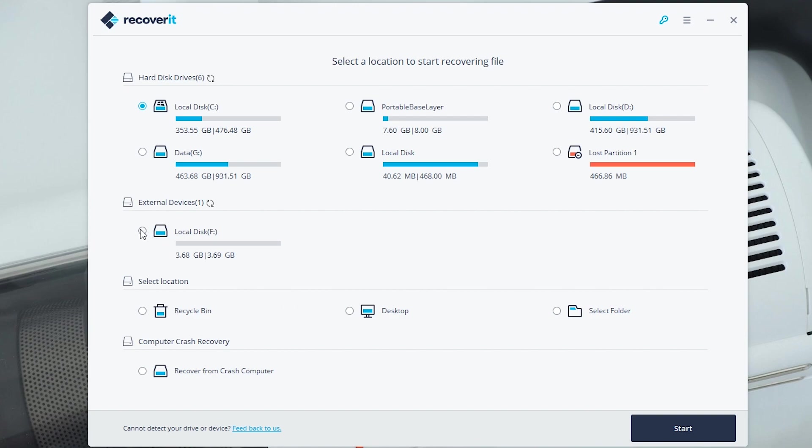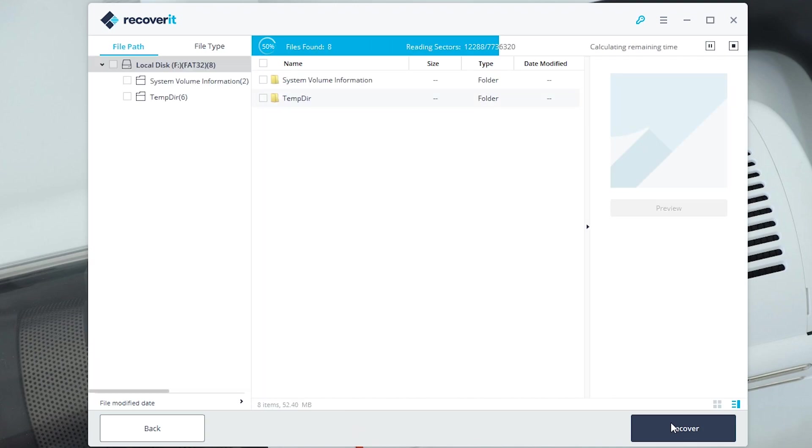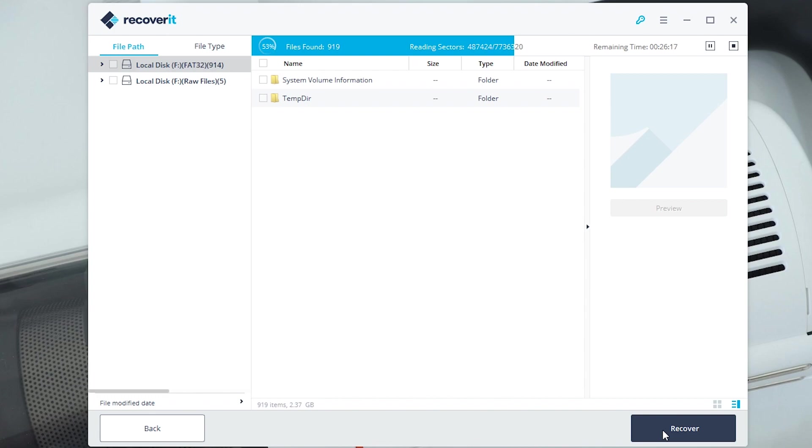What you need to do is check your device. So I'm going to choose my external SD card, my micro SD card, select that and click start. This will now start scanning your device for any files. Depending on the size of the device, scanning times will vary. Obviously the larger the device, the longer the scan will take.